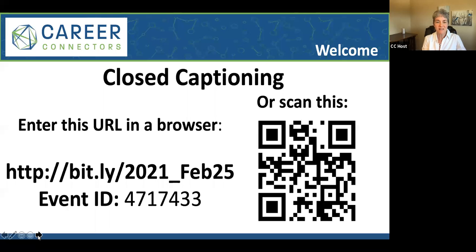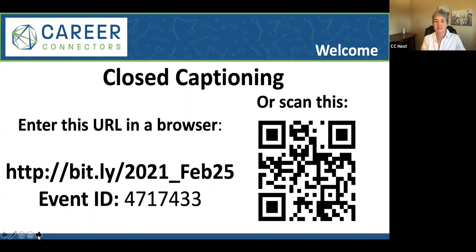There's an event ID — I'll drop those in the chat as soon as I'm done talking. That'll open in another browser window and you can follow along with the script of what we're saying. Have a good morning — glad you're here.